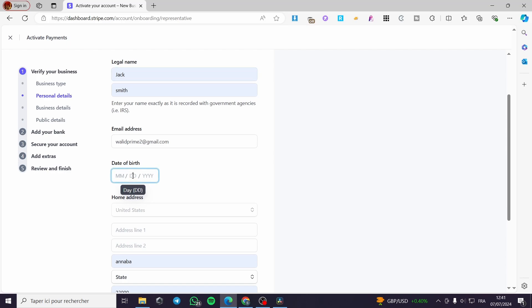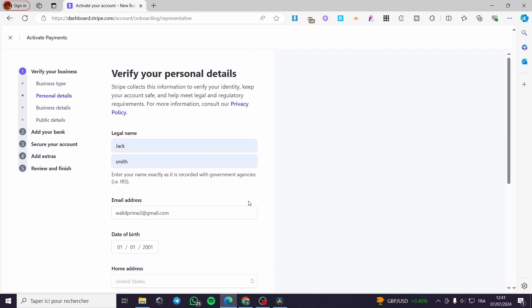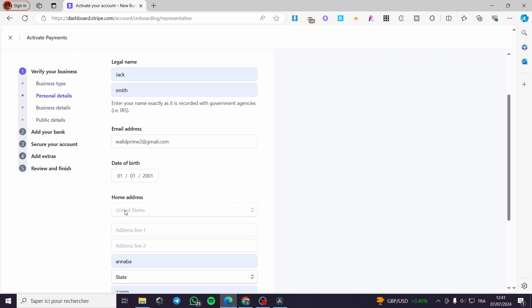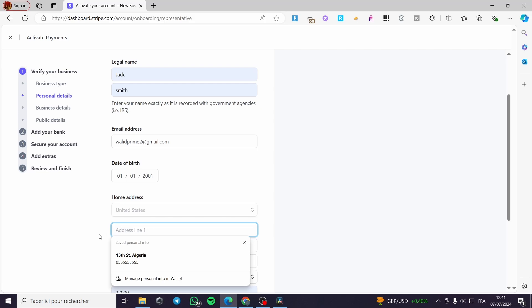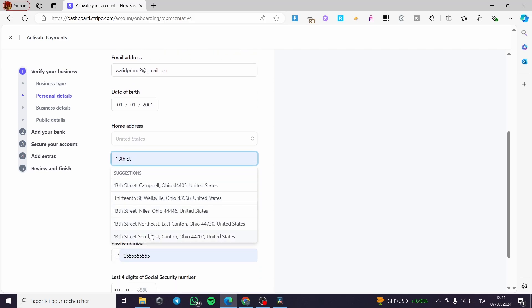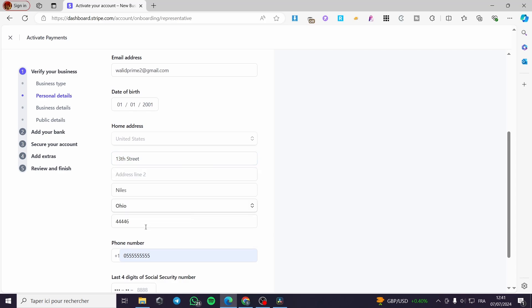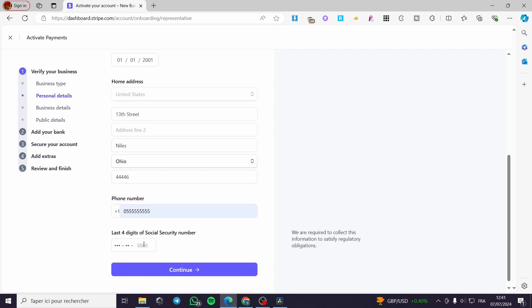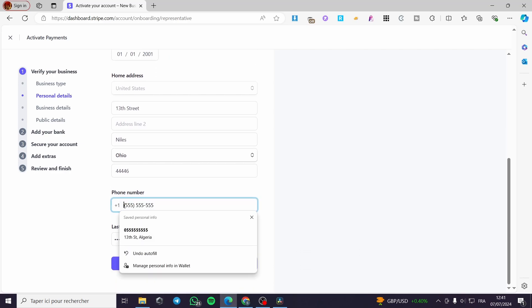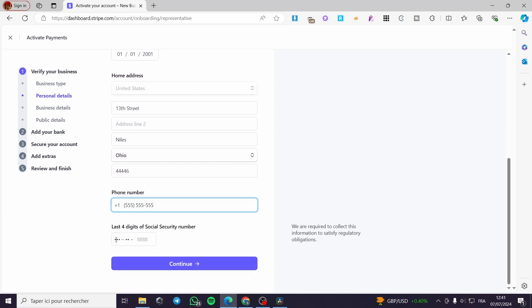In the date of birth, I'm going to put here 1-1-2001, just an example. And here we have the home address, which is the United States because we have said that in the beginning, so this case is frozen. Now for the address line, you are going to put the address, and for the street it will be generating automatically any street that you have. Select this street and you have it. Now for the phone number, put your phone number right there.